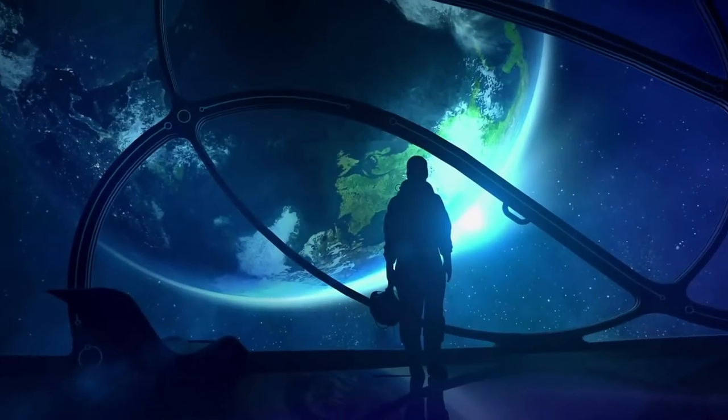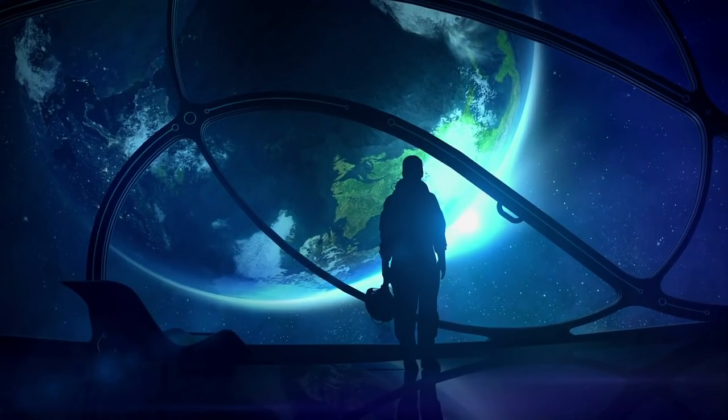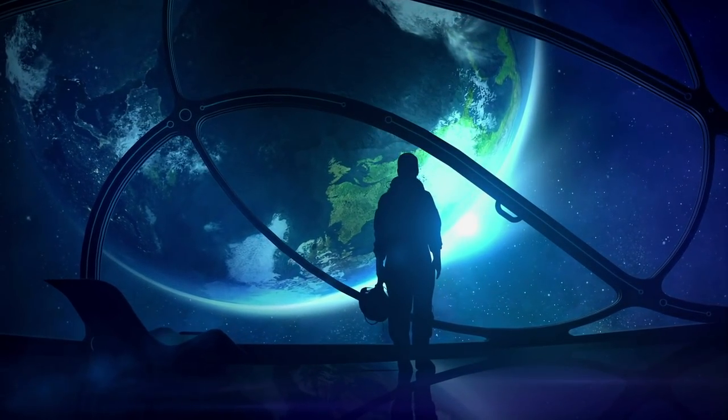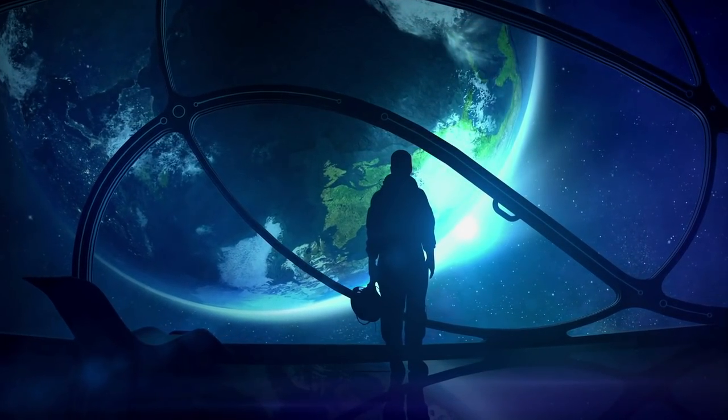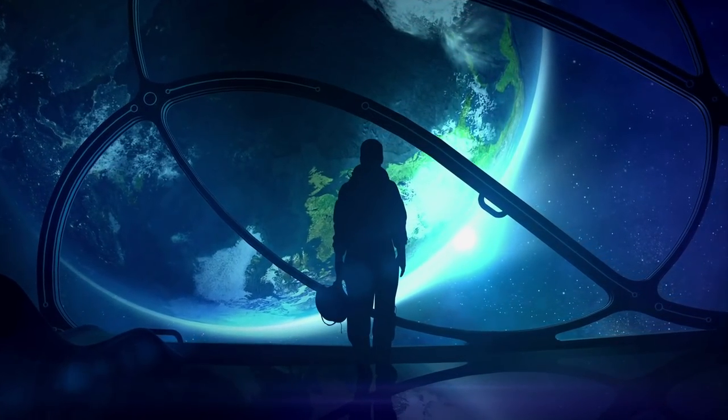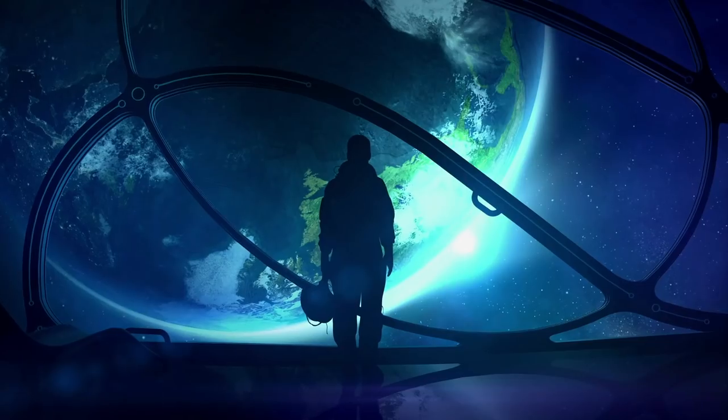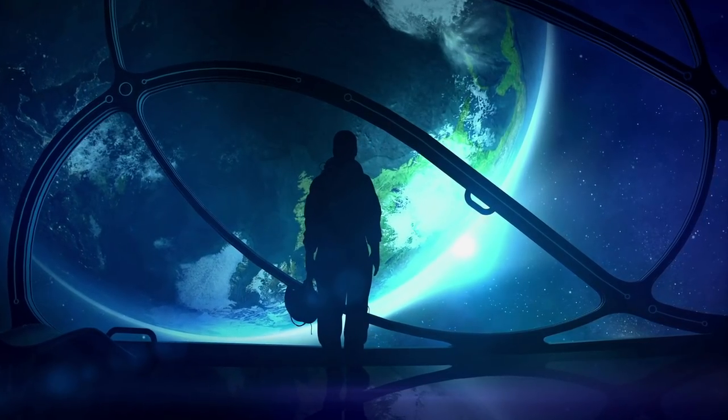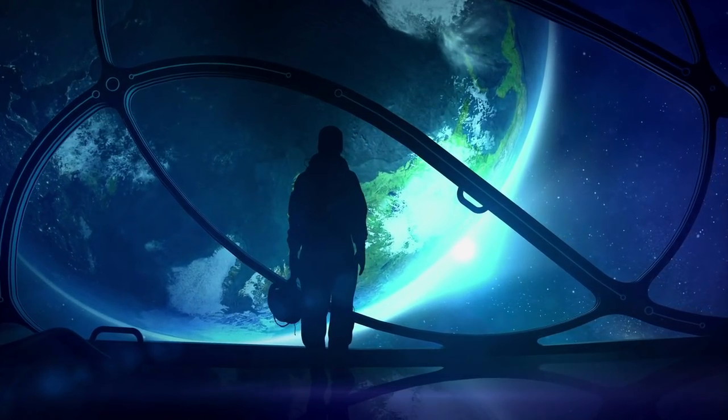Tell us in the comments what secrets you think we might uncover from these primordial galaxies far beyond our ever-possible reach. And as always, thanks for watching Factonominal.